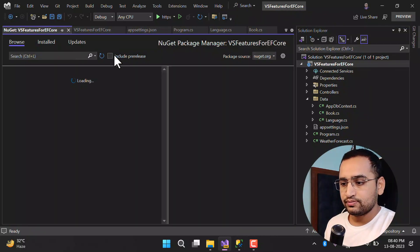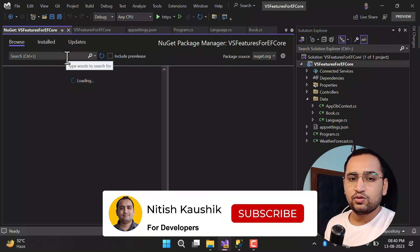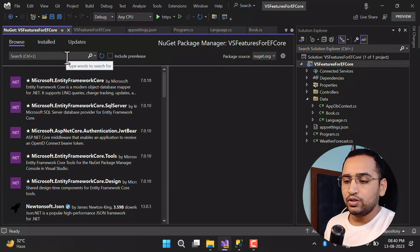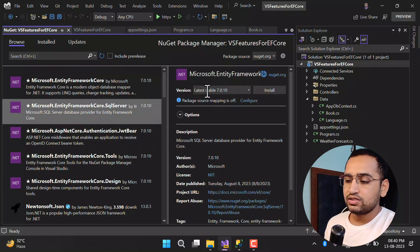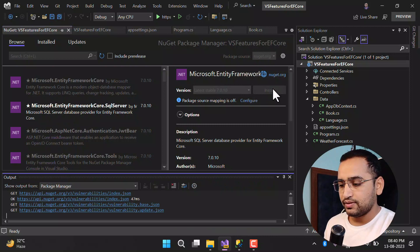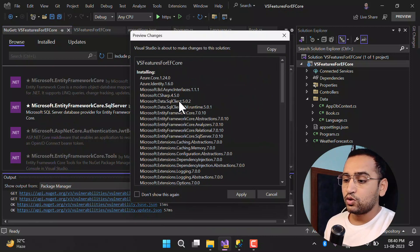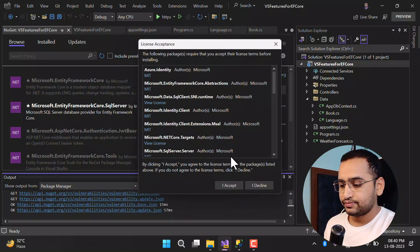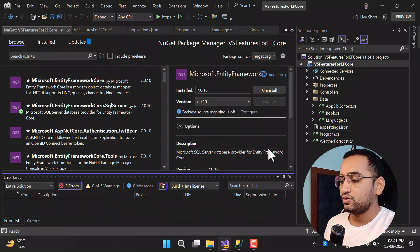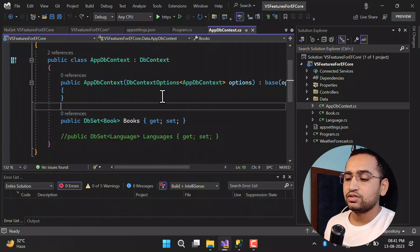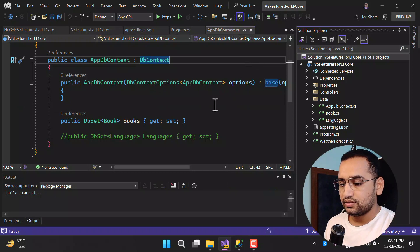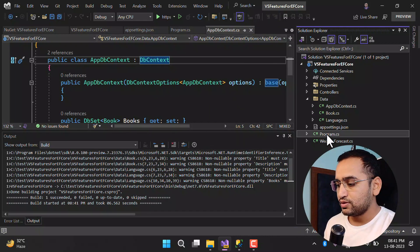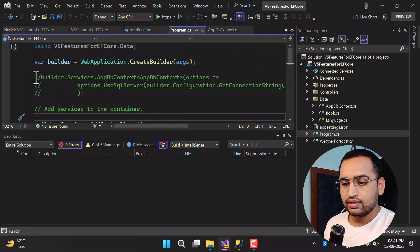From the NuGet package manager, go to Browse and search for the Entity Framework Core SQL Server package. I'm selecting version 7.0 and clicking the Install button. The SQL Server package will automatically install the main Entity Framework Core package as well. Click Apply and Accept. Once installed, go back to the AppDbContext class — the build is now successful.